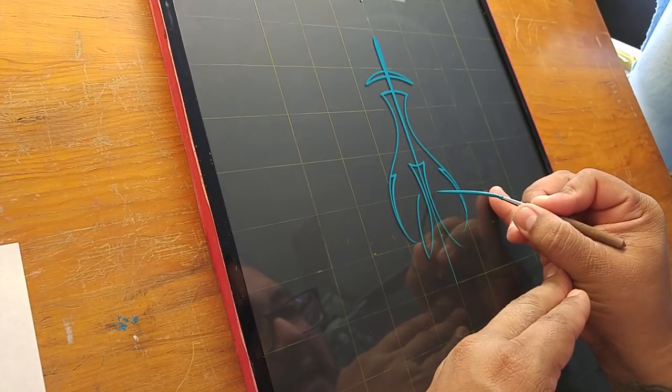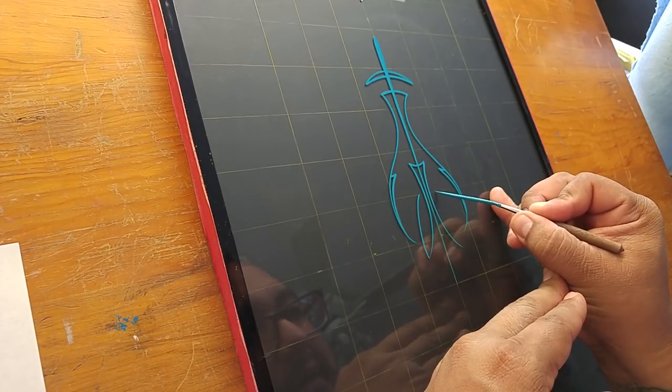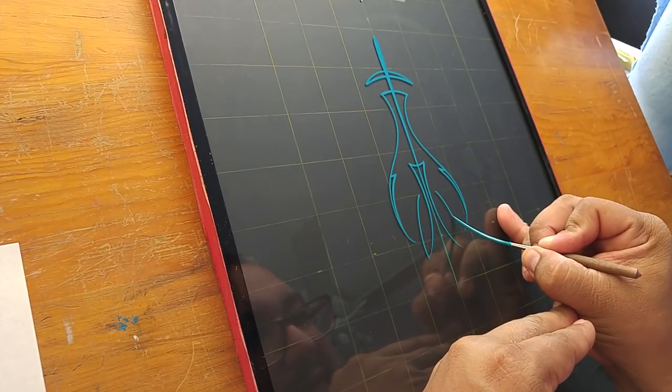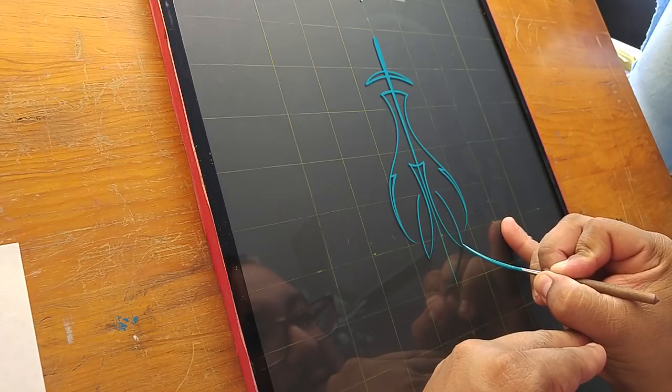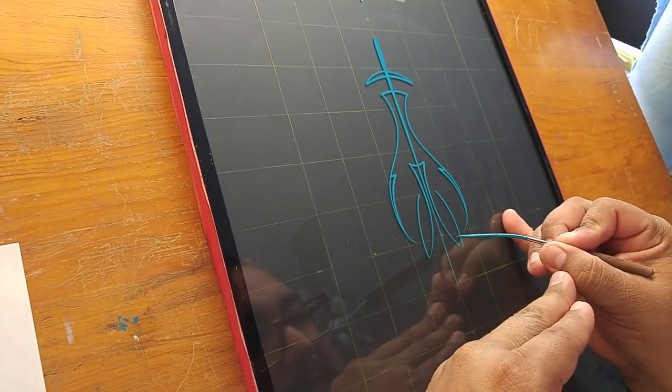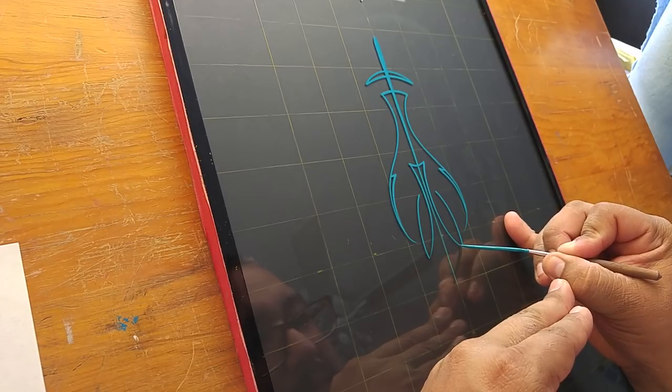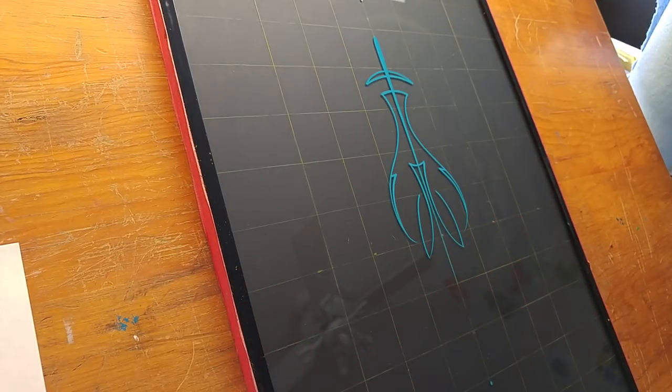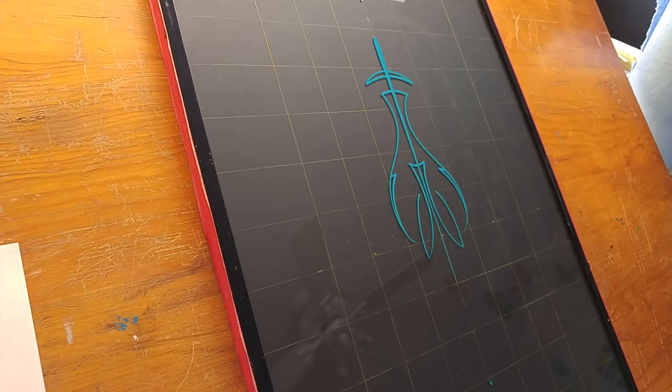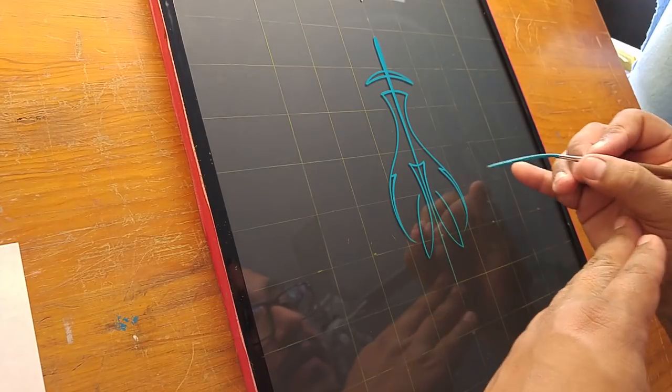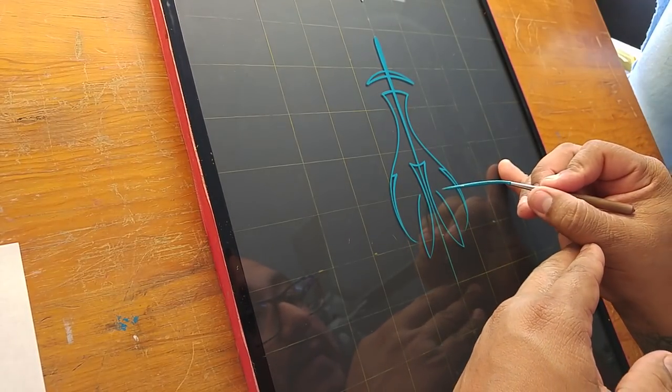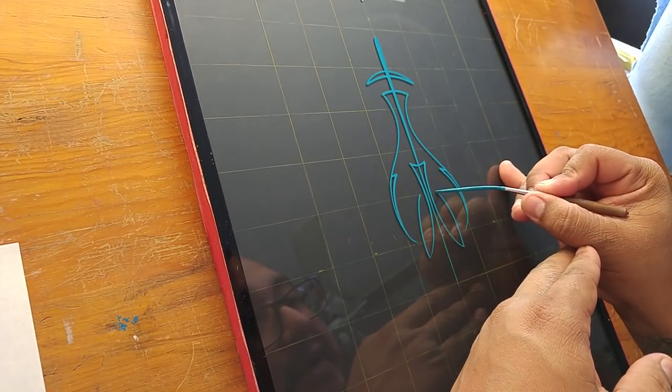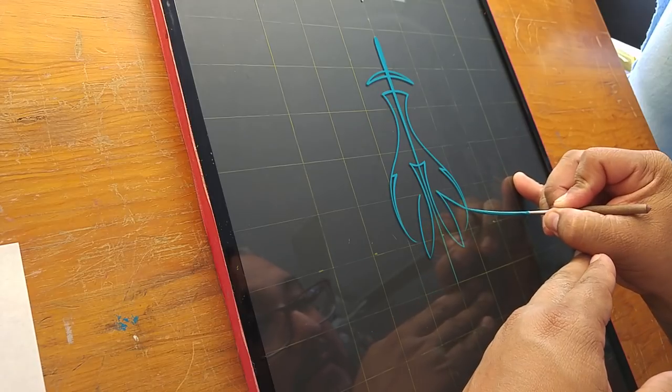Once again, slight C curve connecting to the bottom of this line here. And then we're going to go out, very nice long exaggerated line.